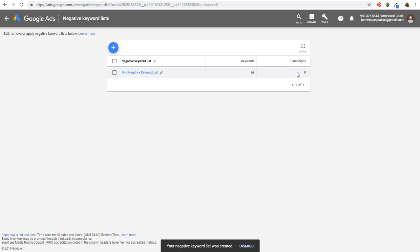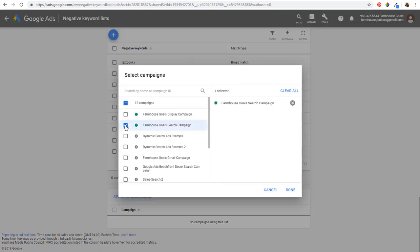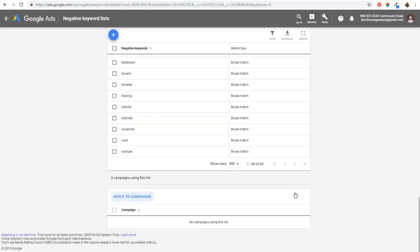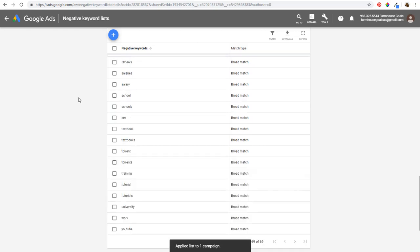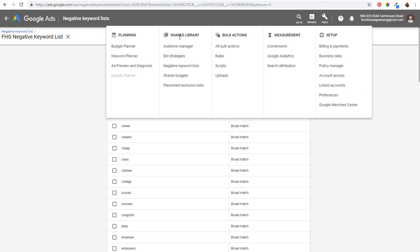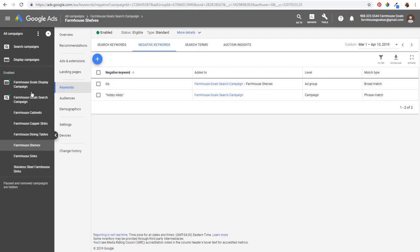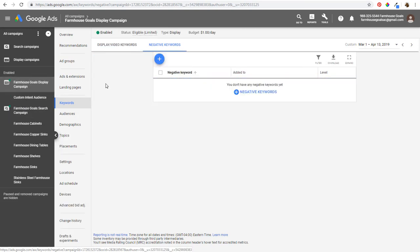Now we have a negative keyword list with zero campaigns attached. I'll click on it, scroll to the bottom, click 'Apply to Campaigns,' and apply it to the farmhouse goals search campaign. Click done and it's now applied. You can continue adding to this list over time. This is especially useful if you're building a lot of campaigns — just go to Tools, Shared Library, and then Negative Keyword Lists.